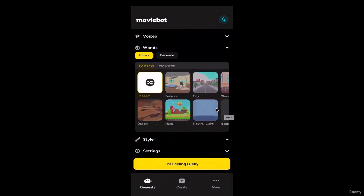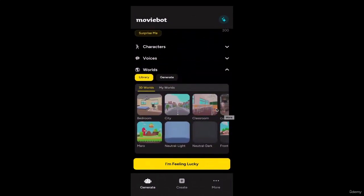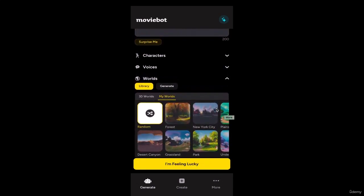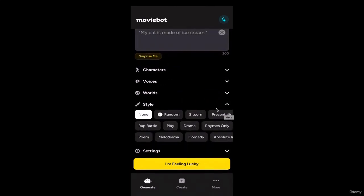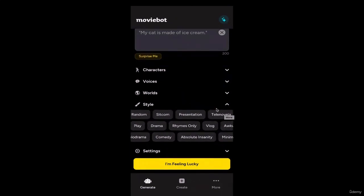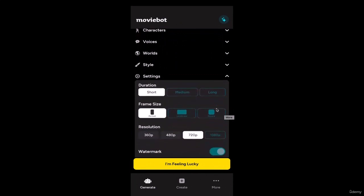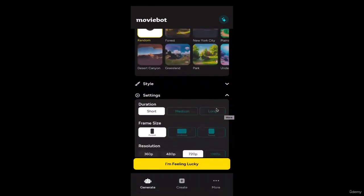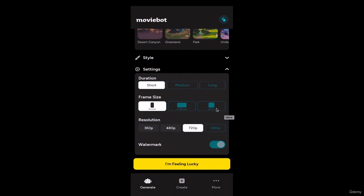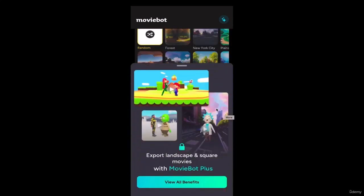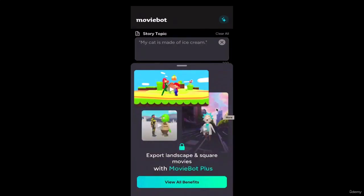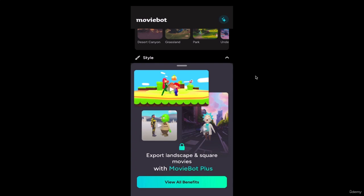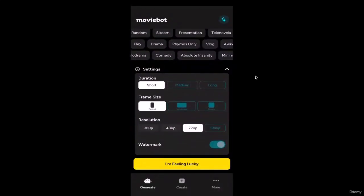Below characters and voices you have worlds — kind of like a metaverse setting. Options include bedroom, desert, neural light, neural dark, front yard, and grassland. You can even create your own world. Below that are styles: comedy, drama, vlog, and many more options. Finally there's settings: you can set the duration to short, medium, or long — though on the free account you can't generate very long films. For frame size you have square (1:1), portrait, and landscape options.